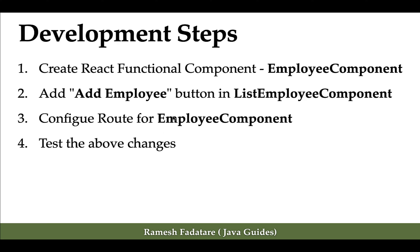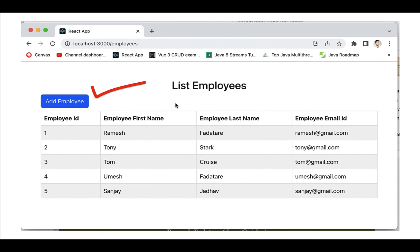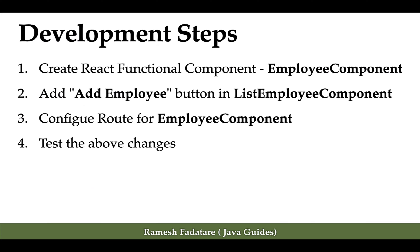Next we'll configure the route for the employee component, and finally we're going to test all these changes. If you look at the screenshot here, we're going to add an add employee button on the list of employees page, so whenever the user clicks on this button they should navigate to the add employee page.